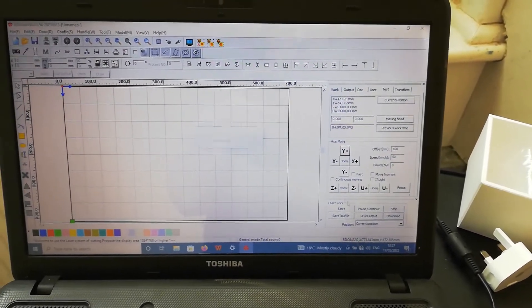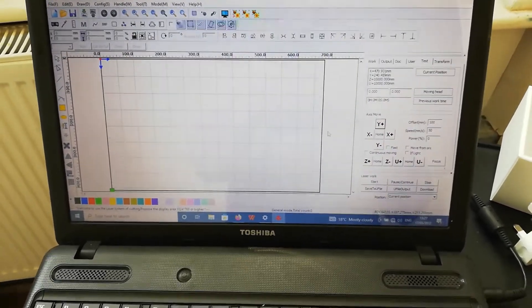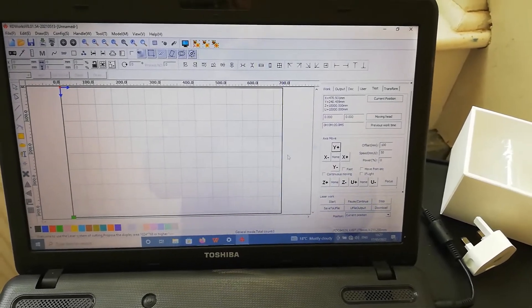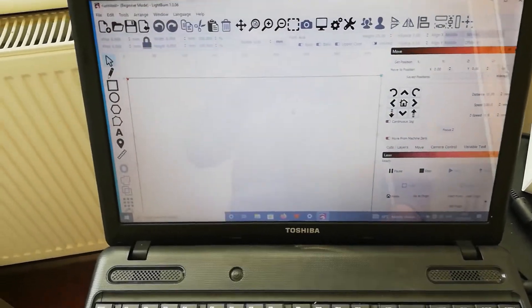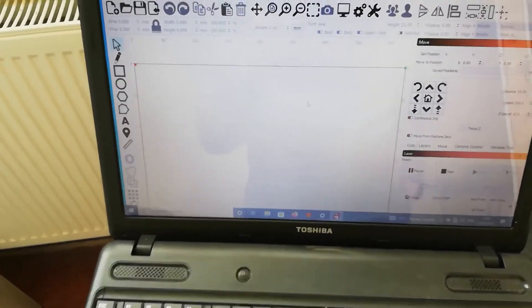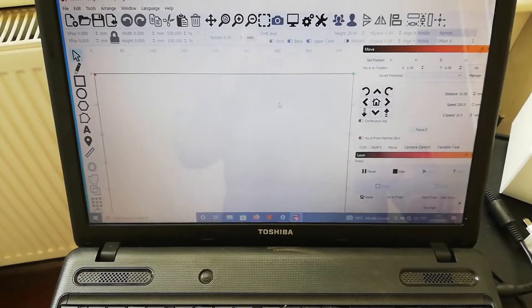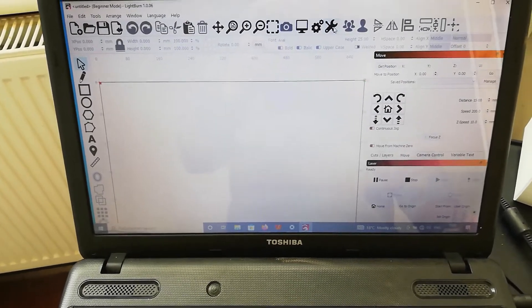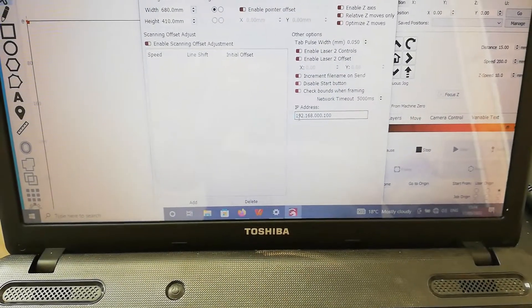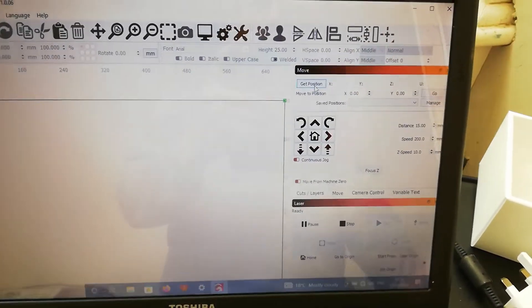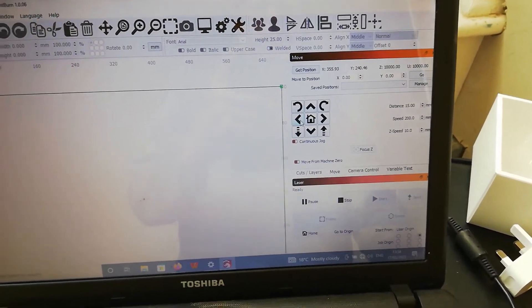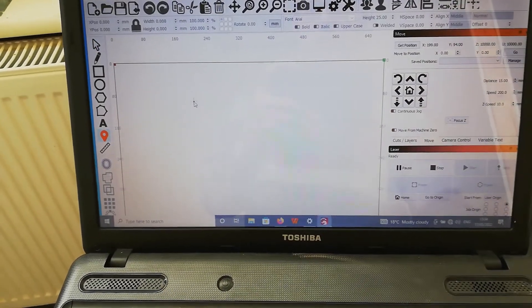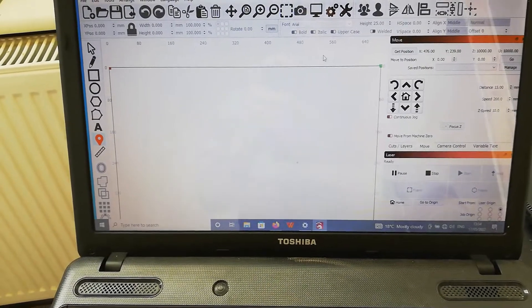It's a very similar procedure if you want to use LightBurn. You would set it up the usual way as an ethernet connection, and then to change it to Wi-Fi, it's just a case of changing it to the same IP address. Go to devices, settings, and change your IP address here. Then if you click current position, it reads, and the machine will jog around. You can use this function to move the head on the bed.